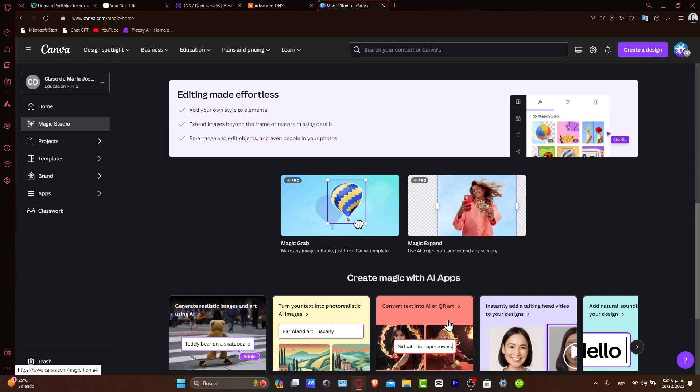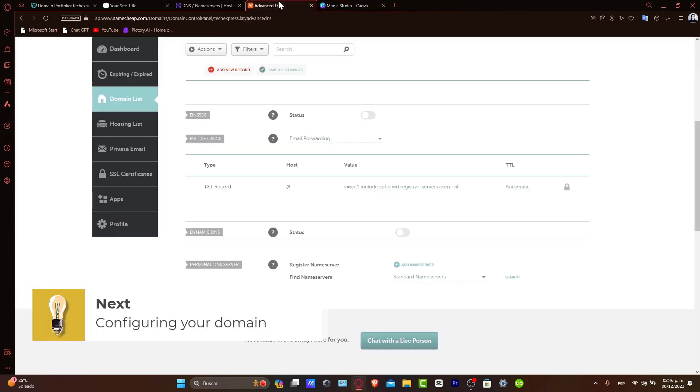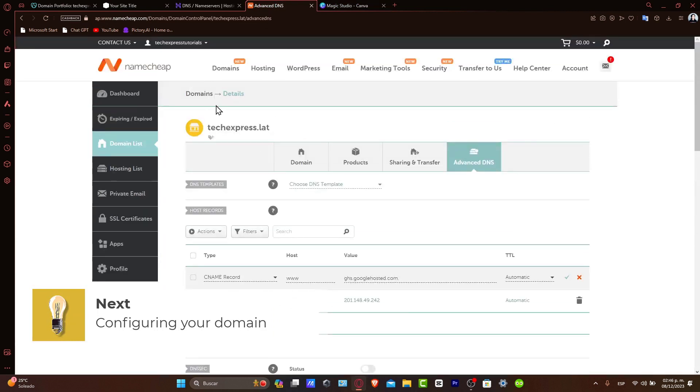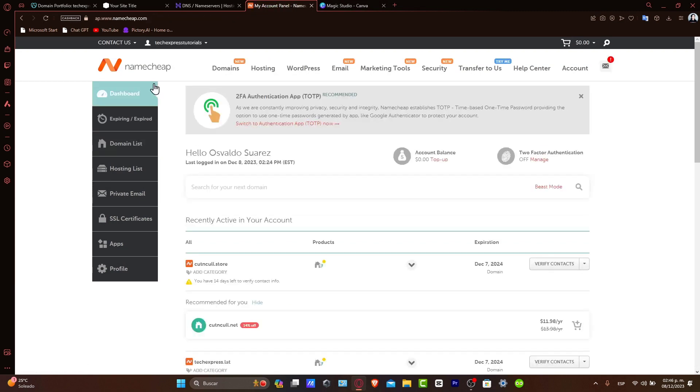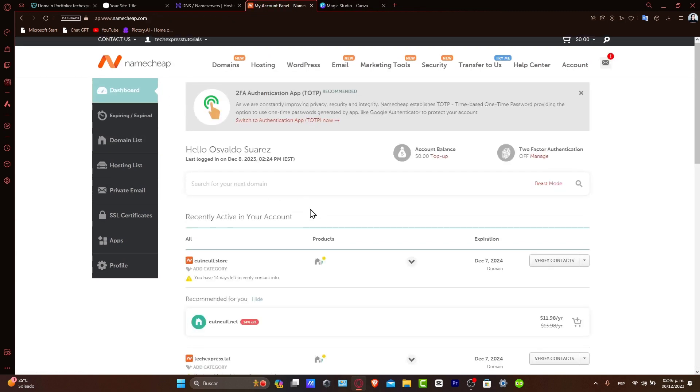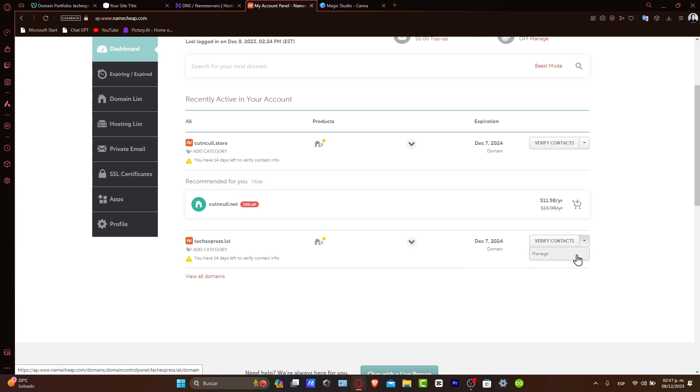Now first of all, we start by preparing your domain inside Namecheap. What you want to do first of all is log into your Namecheap account and go directly into your dashboard. Once you are here in your Namecheap dashboard, what you want to do is focus on the domain you want to access. This is where we're going to be adding all the DNS records provided by Canva. So I'm going to hit Manage.